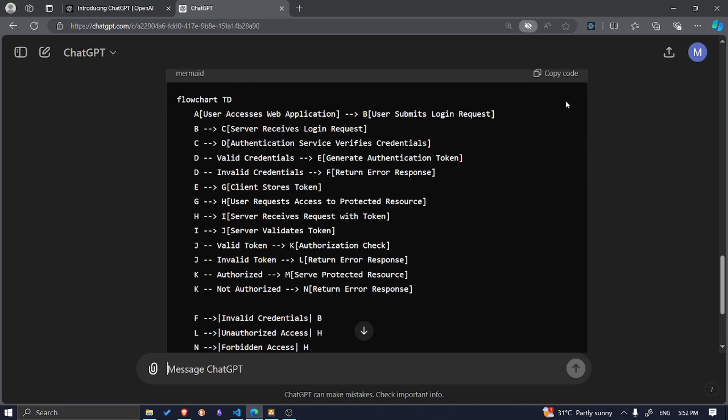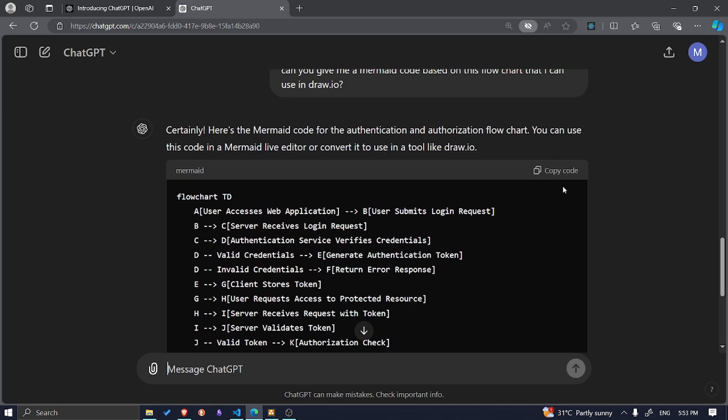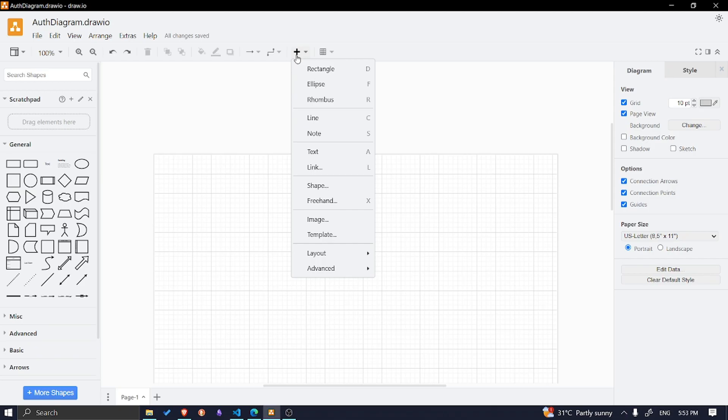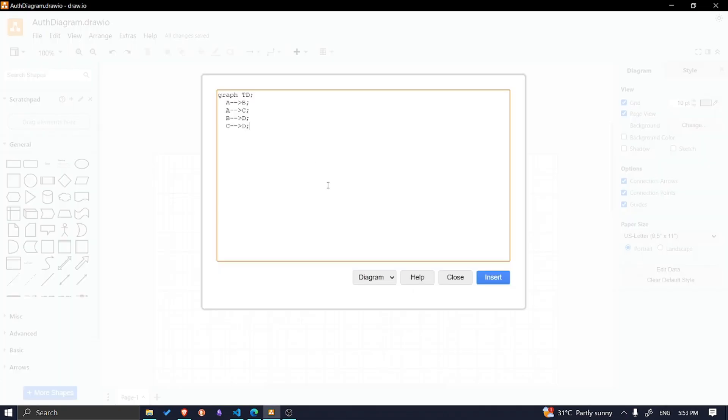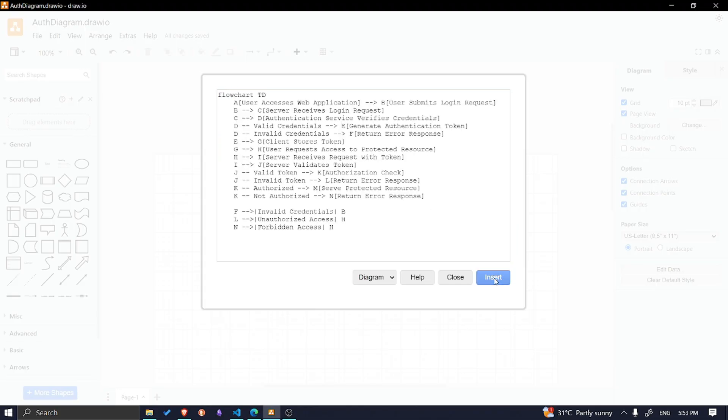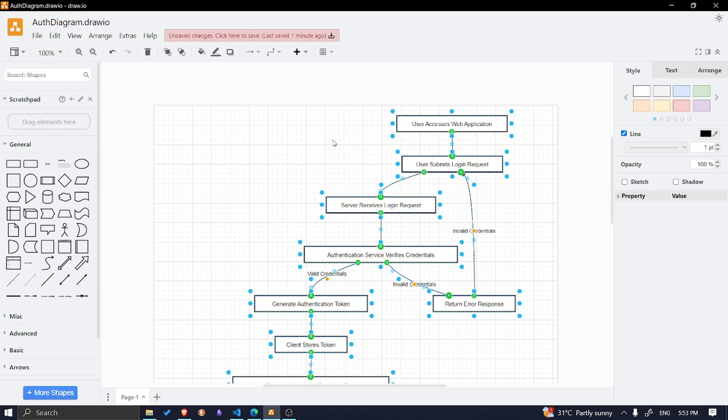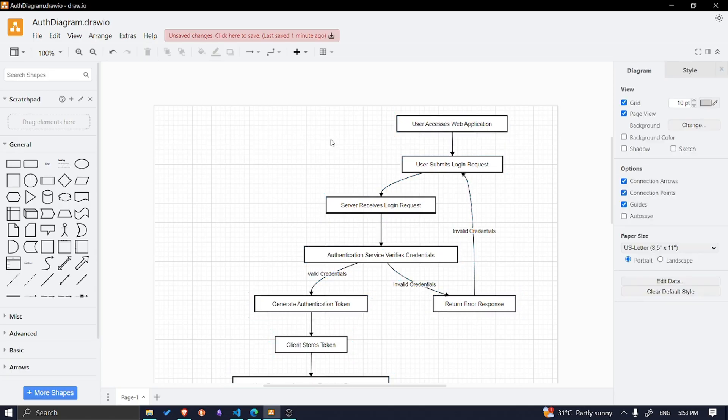After it gives you the mermaid code, you can copy the code and then go to draw.io. Go to the plus symbol, then go to advanced and select mermaid, and then just paste the code. Hopefully it will give you the flow chart. So there you go, that's how you create a flow chart with ChatGPT and draw.io.